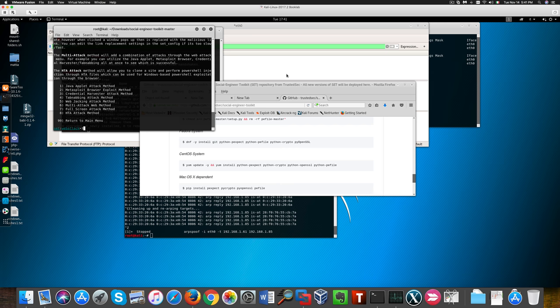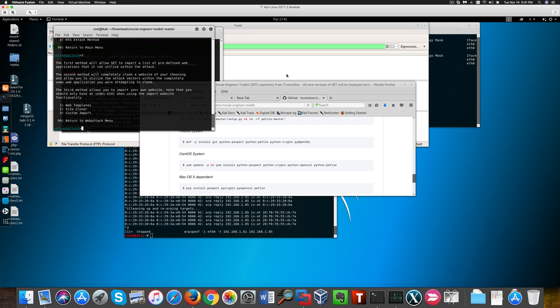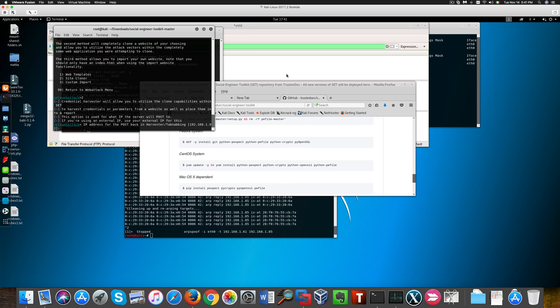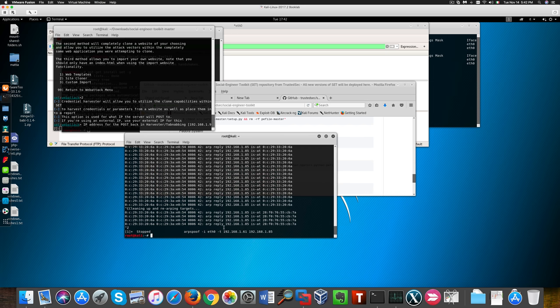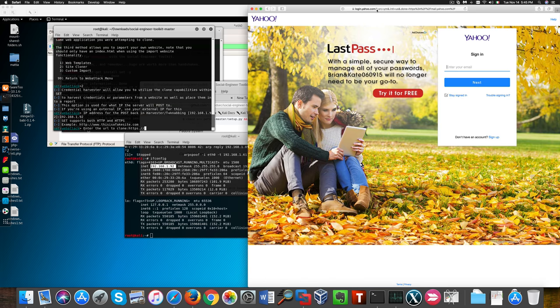We'll grab the credentials they're going to enter in this website. So I'm now going to use Yahoo for this purpose here.